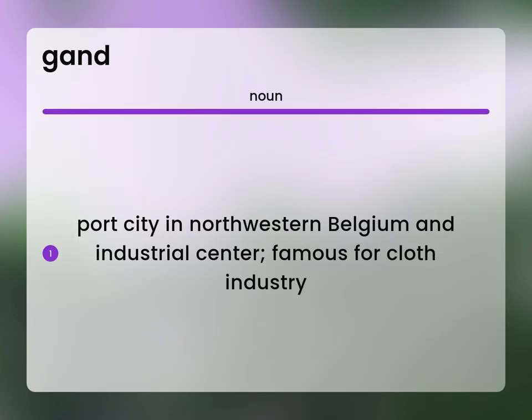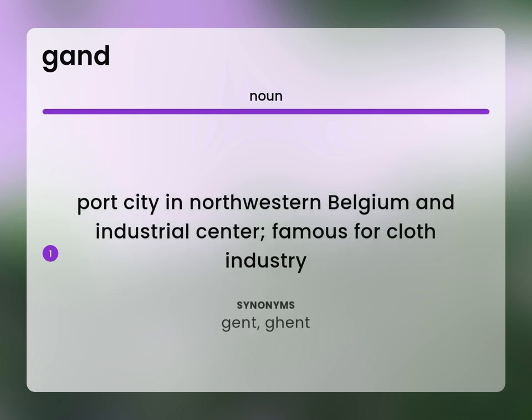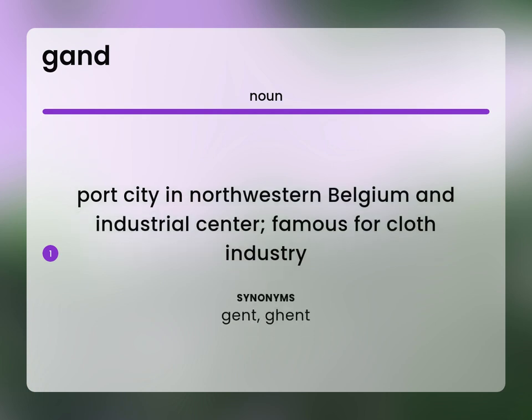Gand: a port city in Northwestern Belgium and industrial center, famous for its cloth industry. Gent.